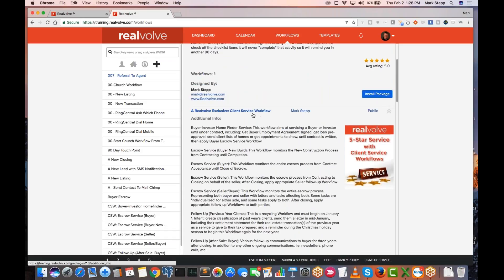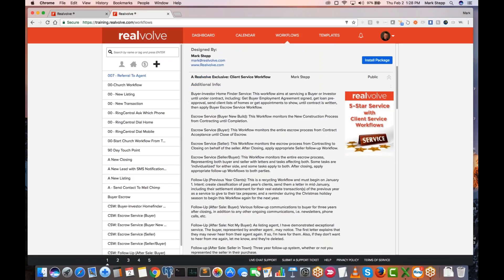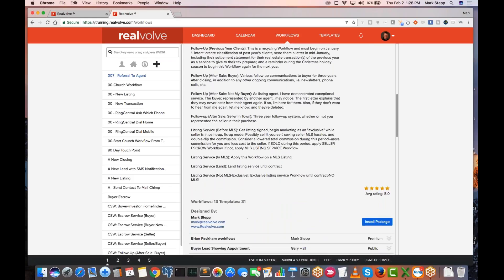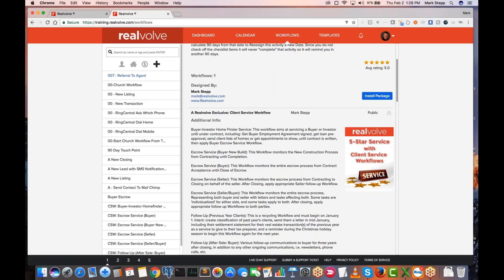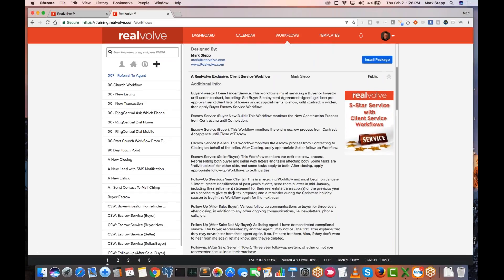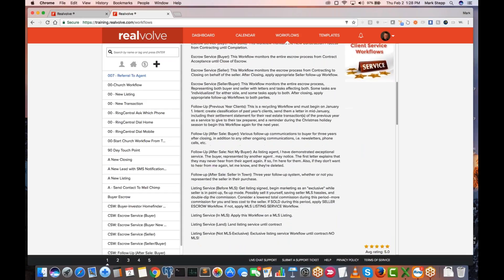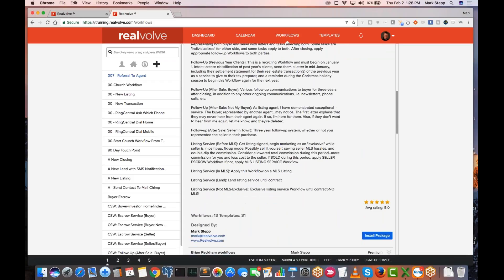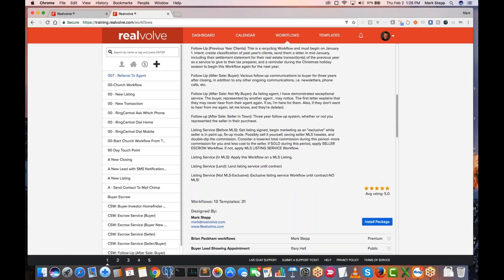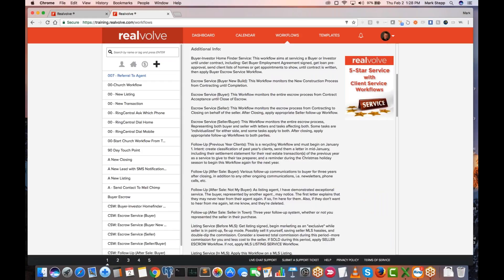The Realvolve Exclusive Client Service Workflows has 13 different workflows and 31 different templates dealing with homebuyers, escrows, follow-up from past clients, past buyers, after sale. There are 13 different ones you can use. The cool thing is once you've got those installed, you can use them out of the box how you want, or you can change them.